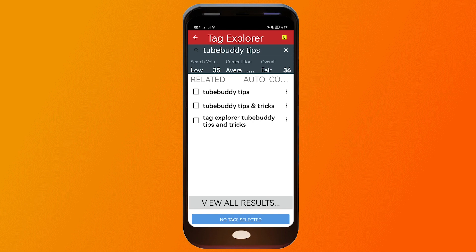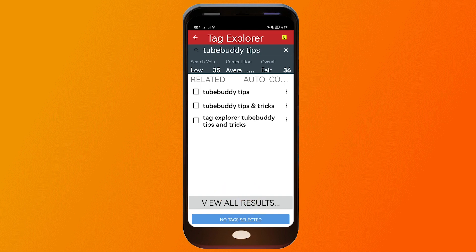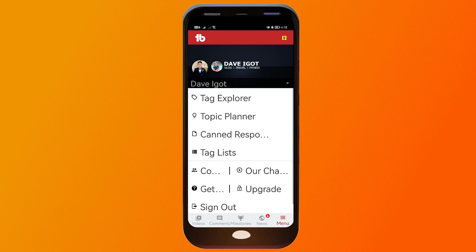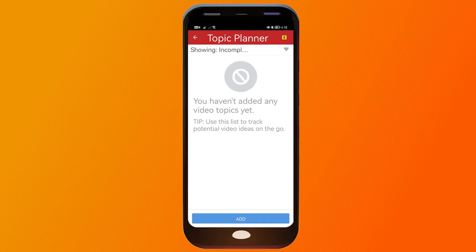If you click 'Autocomplete,' you can see what people are searching for and how they're searching. For example, you'll see results like 'TubeBuddy tips,' 'TubeBuddy tips and tricks,' and 'Tag Explorer TubeBuddy tips and tricks.' You can also click to view all the results. Let's close this and move to Topic Planner.